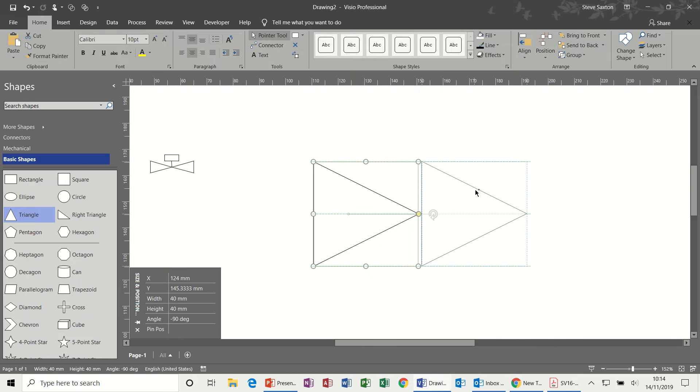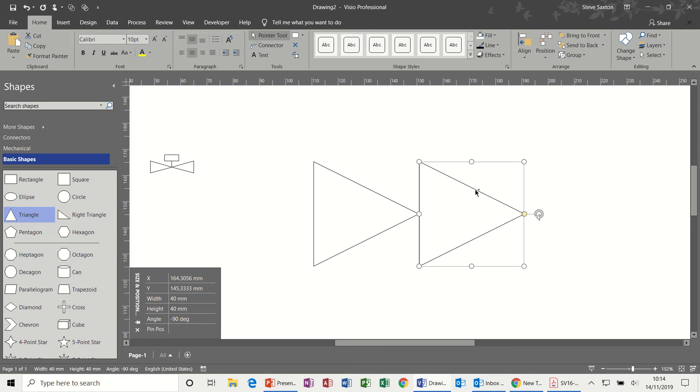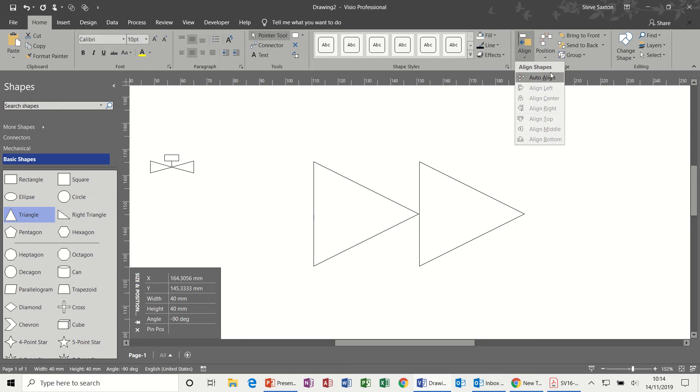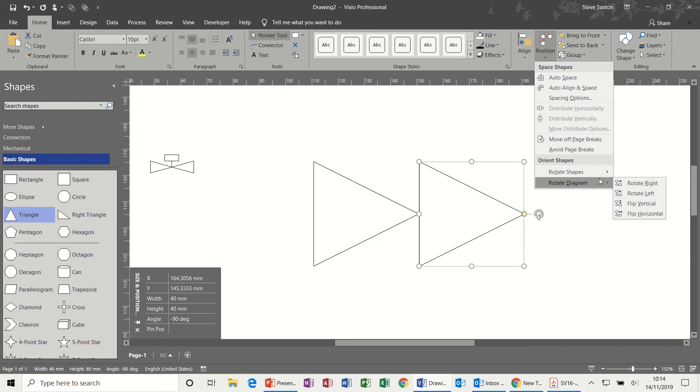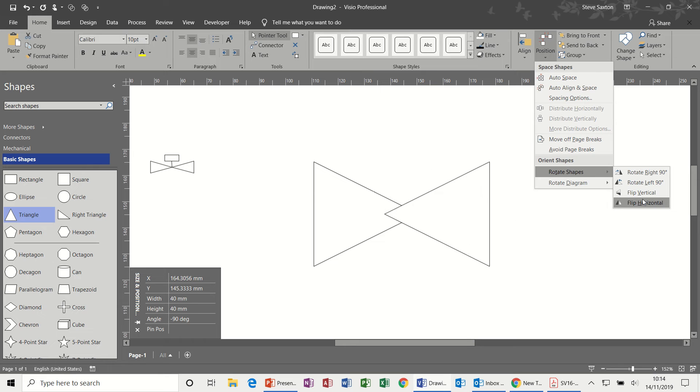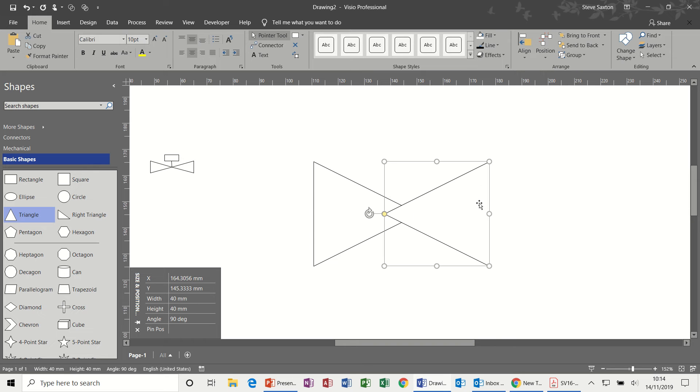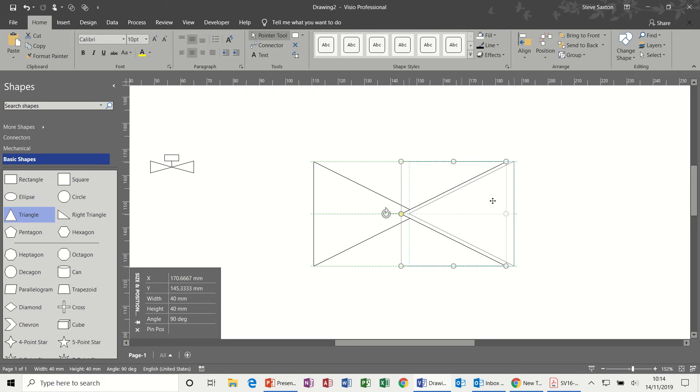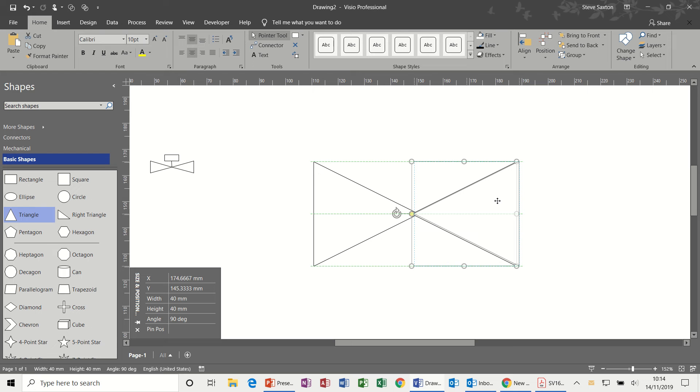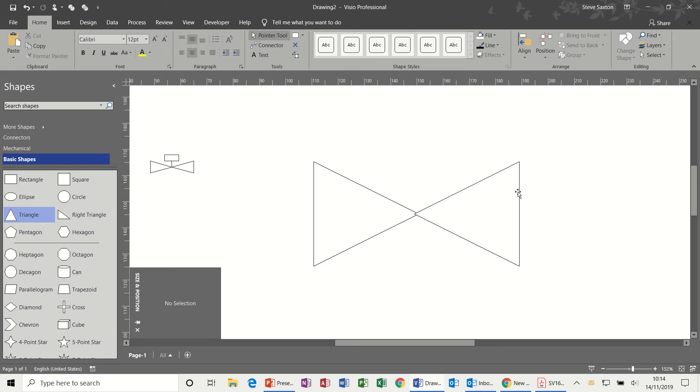Now I'm going to use my control key and copy that. Just drag it over, copy, let go of the control key. And then I now need to flip this round, go to position and flip horizontal so it points back.